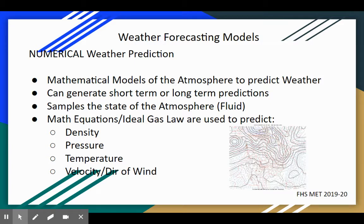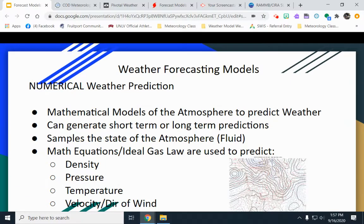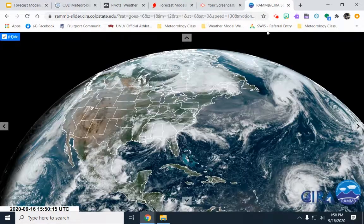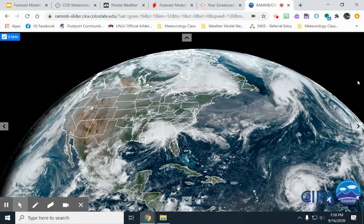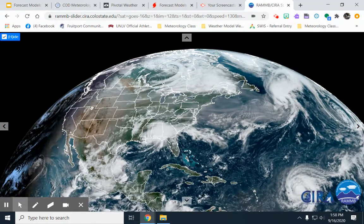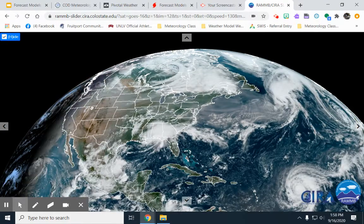What the models do is they sample the state of the atmosphere. Now remember, the atmosphere is a fluid — air is always rising, always sinking, and always rotating. Here's a satellite image that gives you a visualization of that. You can see several different parts around the globe where the air is rotating either clockwise or counterclockwise.